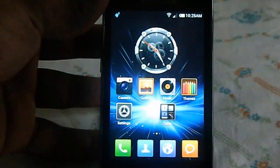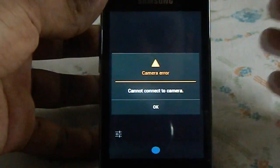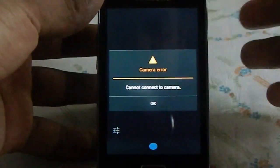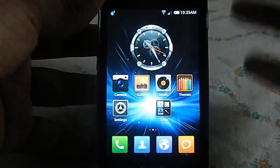Let me show that the camera is not working — yes, cannot connect to the camera. It doesn't work yet.